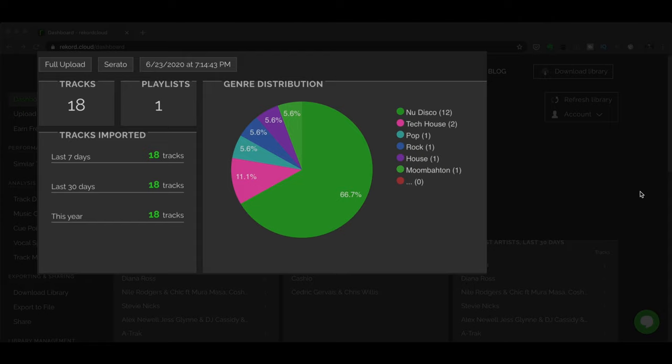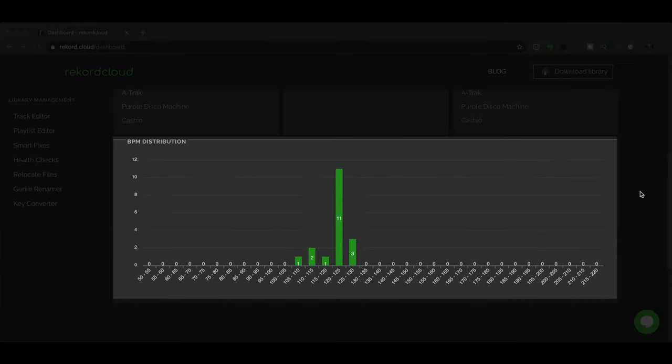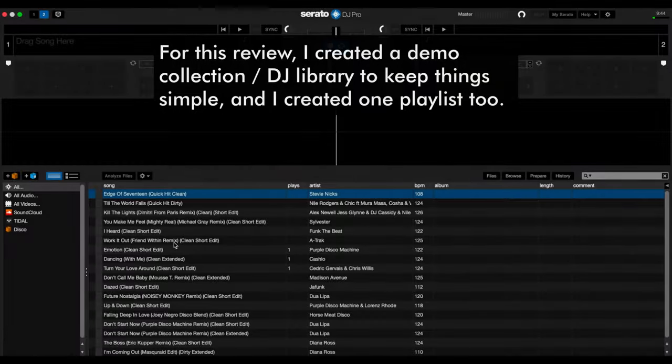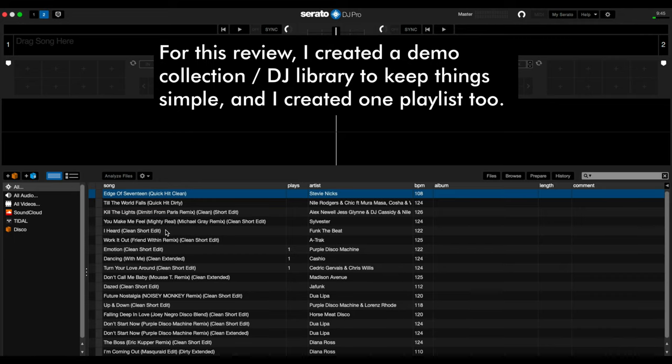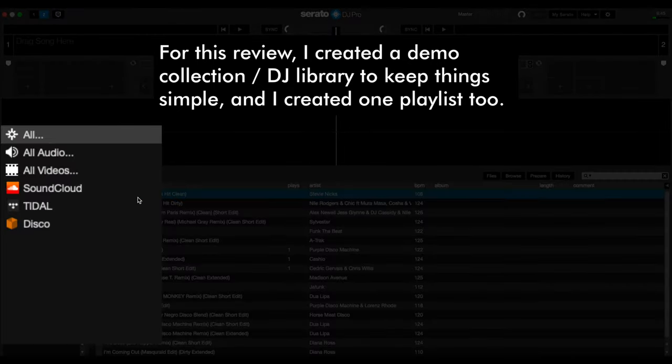And you'll see a pie chart that shows you what genres your music library has and their distribution. And you also have BPM distribution, which is essentially a bar graph that shows you track BPMs and which ones are dominant in your collection. Now, for this review, what I did was I created a demo collection over in here, plus I created one playlist.